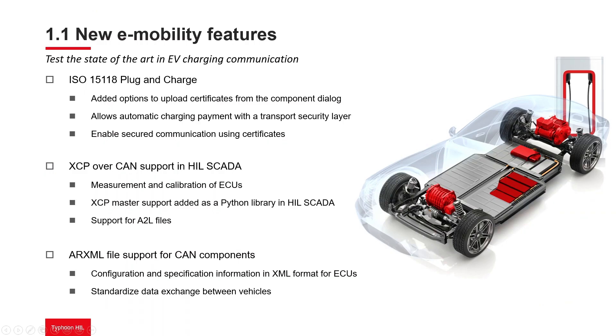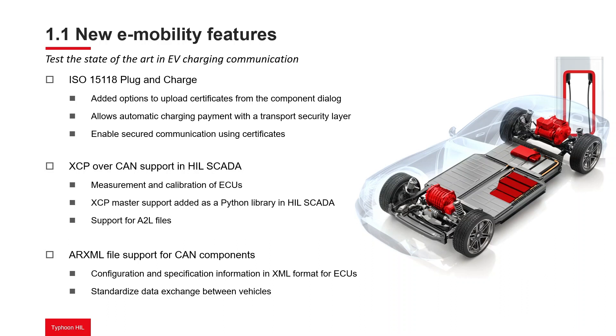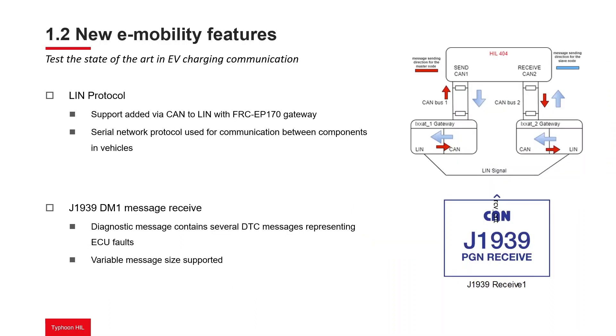These include support for the plug and charge option in ISO 15118 for automatic billing and secure smart charging communication, XCP calibration and diagnostics protocol and ARXML configuration file support for engine control using CAN bus, LIN protocol support for low-bandwidth applications such as lighting, climate control, and door systems, and variable length message support over J1939-DM1 for reporting diagnostic trouble codes in heavy-duty vehicles.